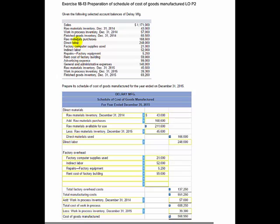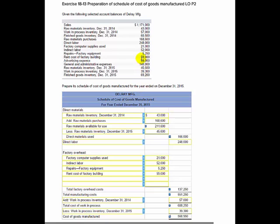From this list, going from top to bottom as the system requires, the overhead accounts are: factory computer supplies used, $21,000; indirect labor, $52,000; repairs of factory equipment, $52,150; and rent cost of factory building, $59,000. That is all of the overhead items.